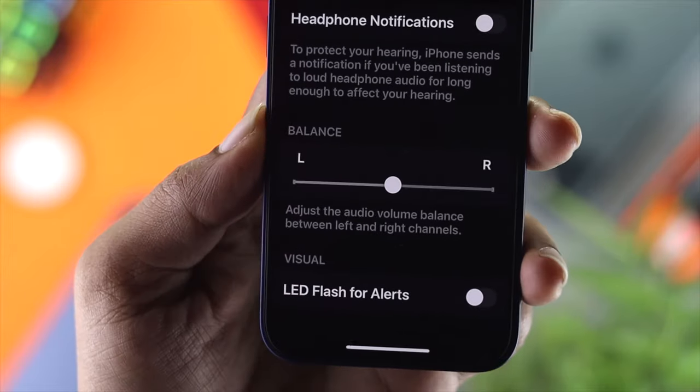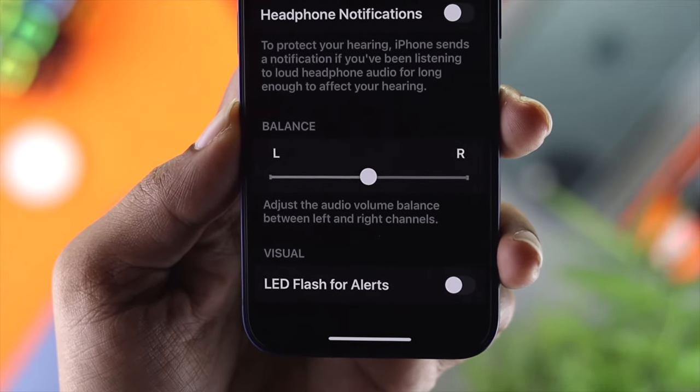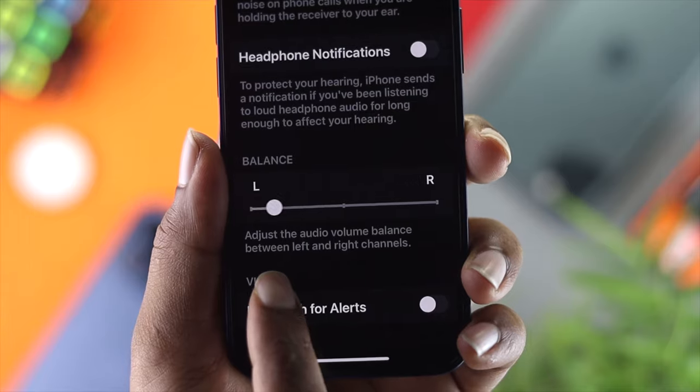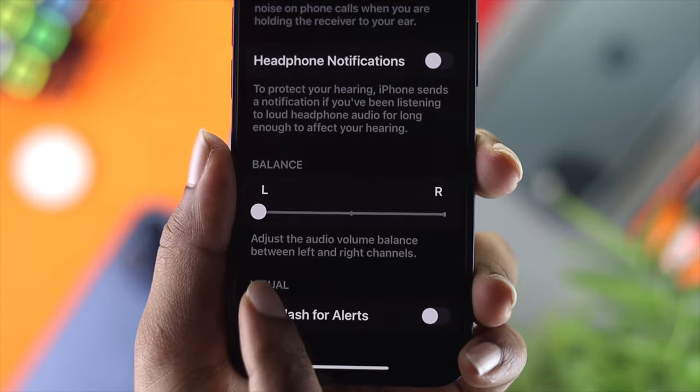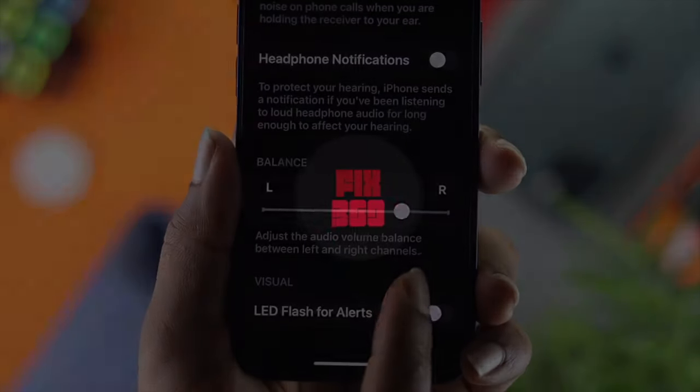Welcome back to this channel. Today we're going to learn how to adjust the audio balance on iPhone.